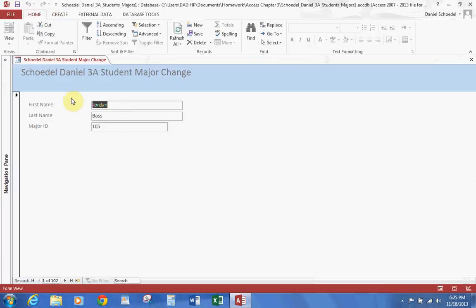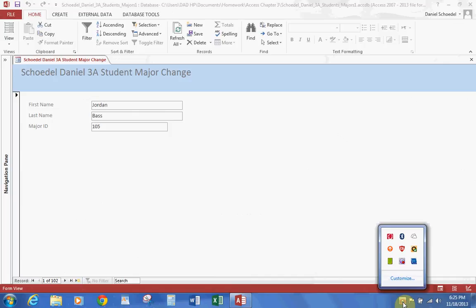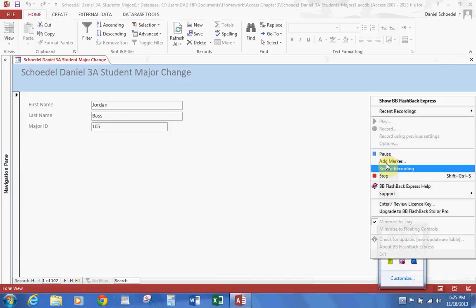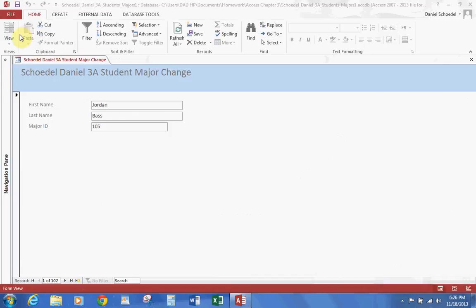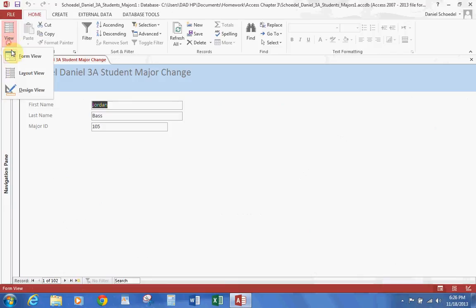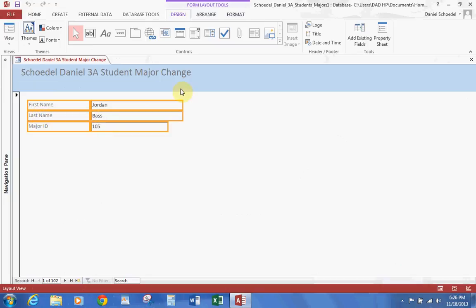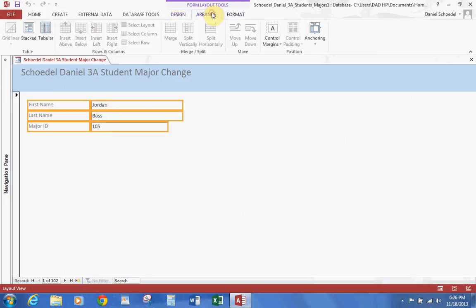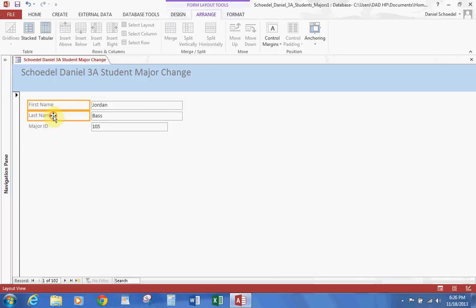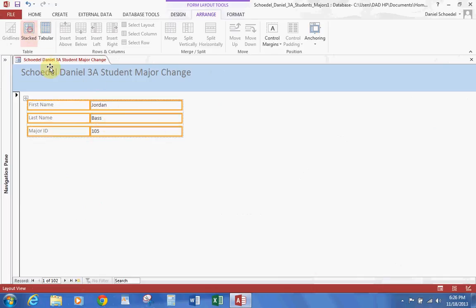You can see how this form looks. Let's go ahead and change our view to Layout View. The first thing we do is stack the fields — hold the Control button down, select each of the different fields, go up to the Arrange tab, and on the left side hit Stacked. That makes all the fields stacked nice and evenly.